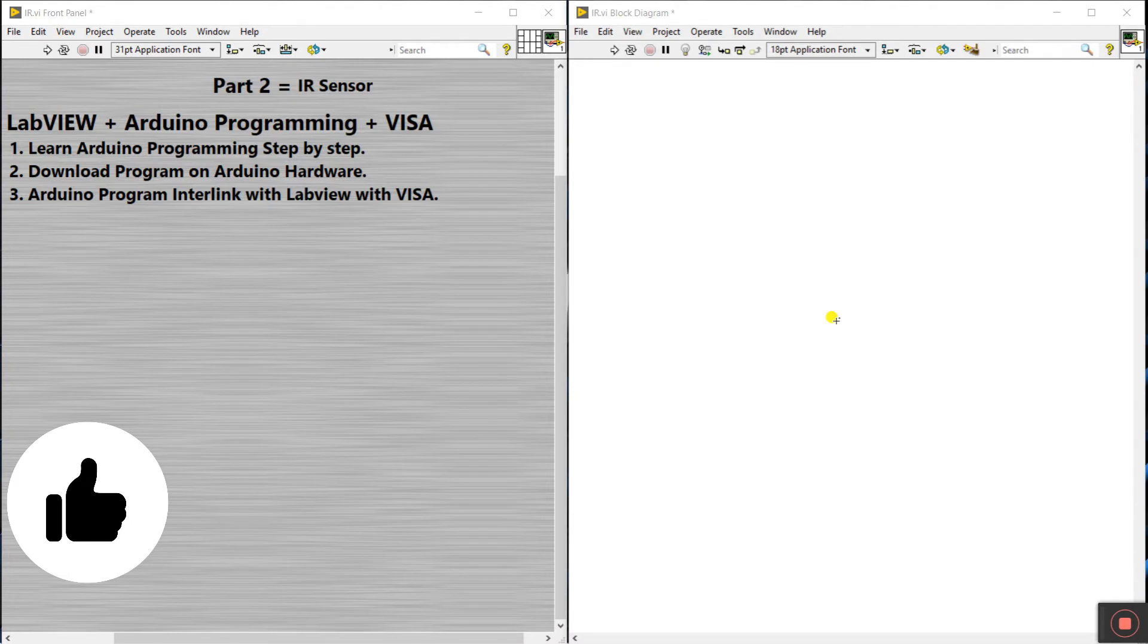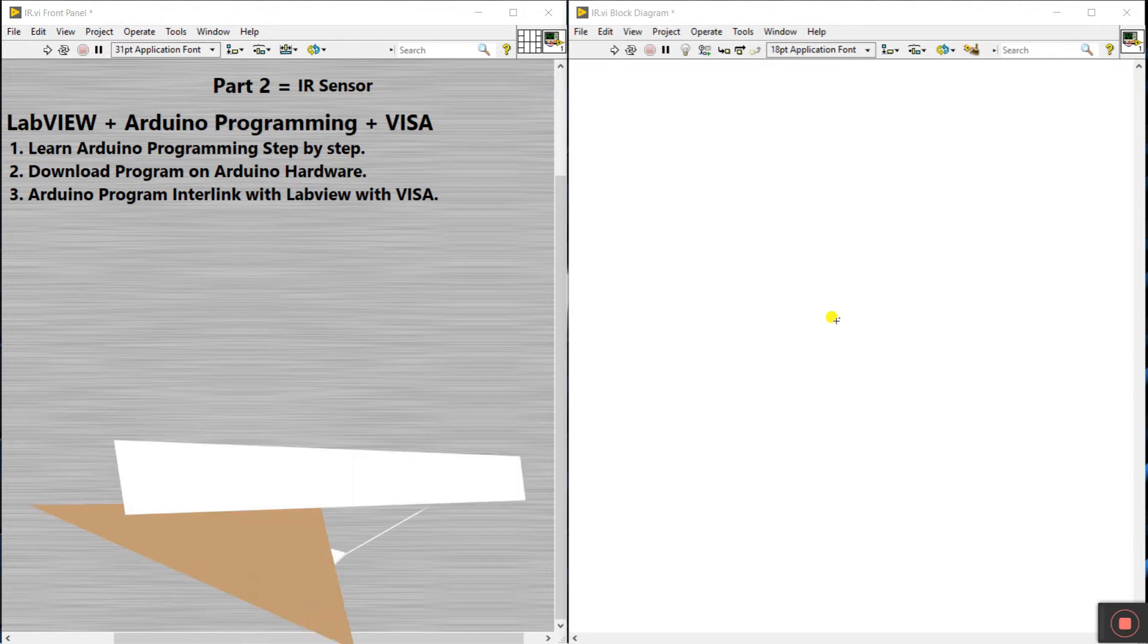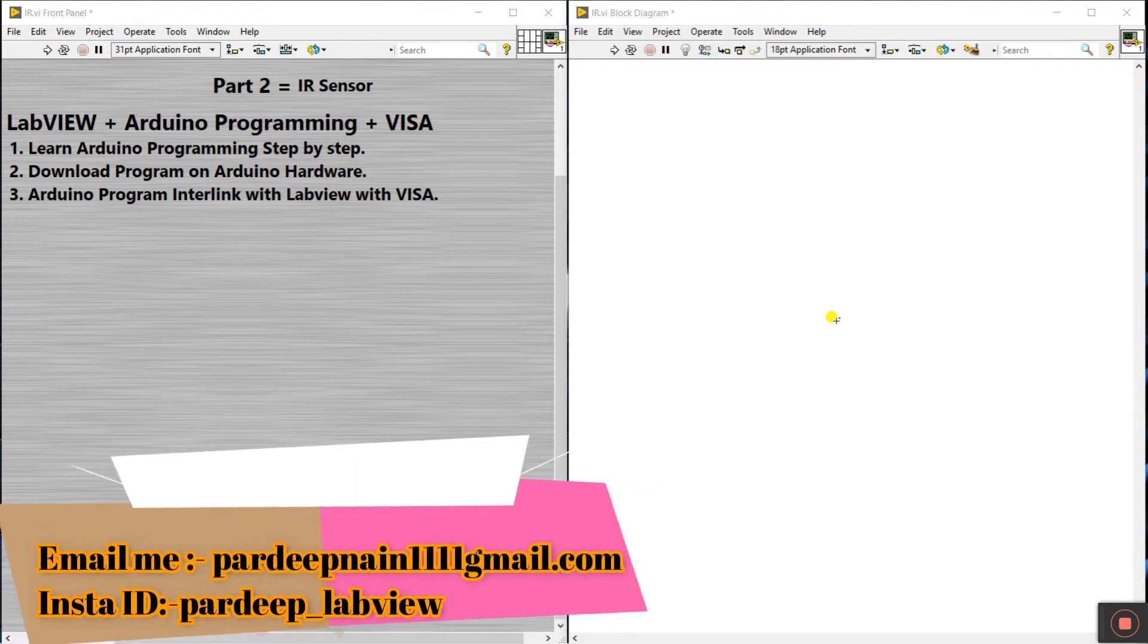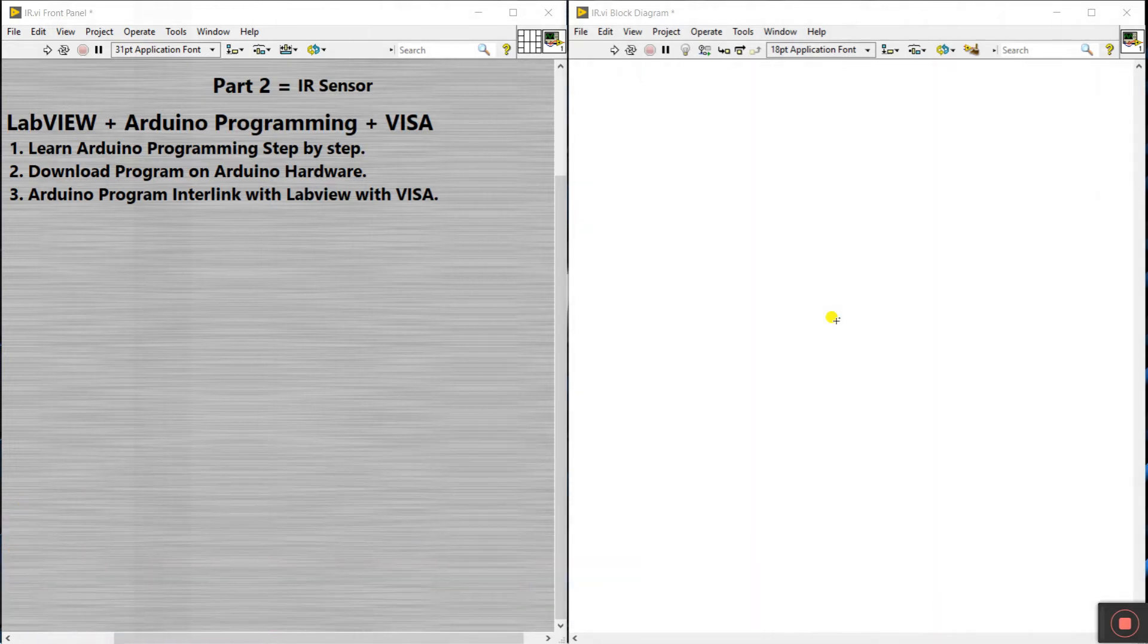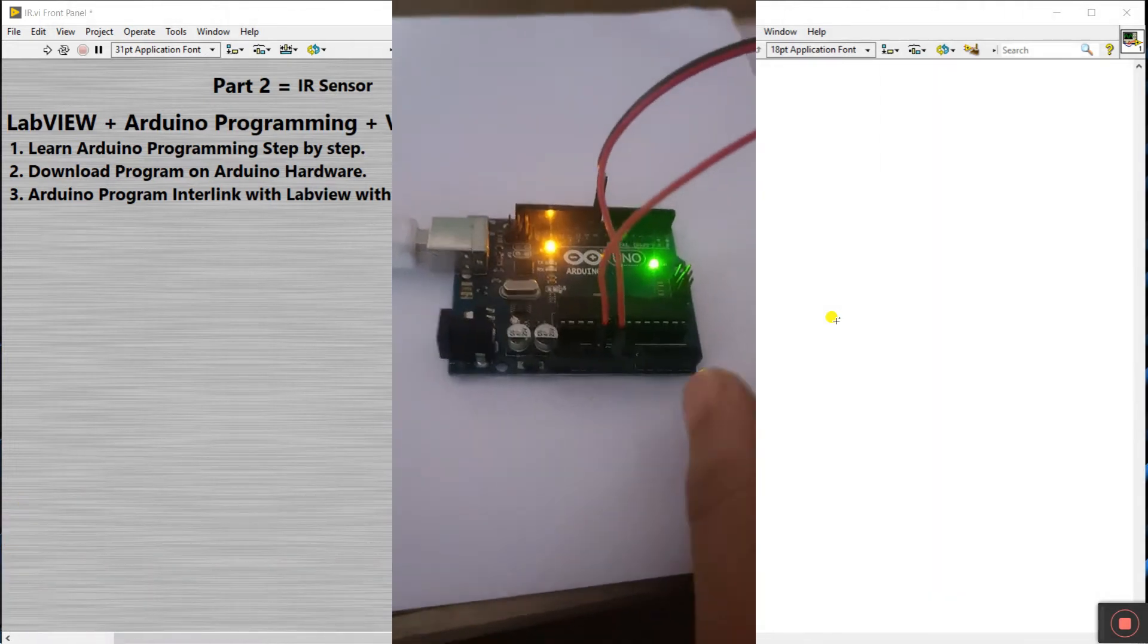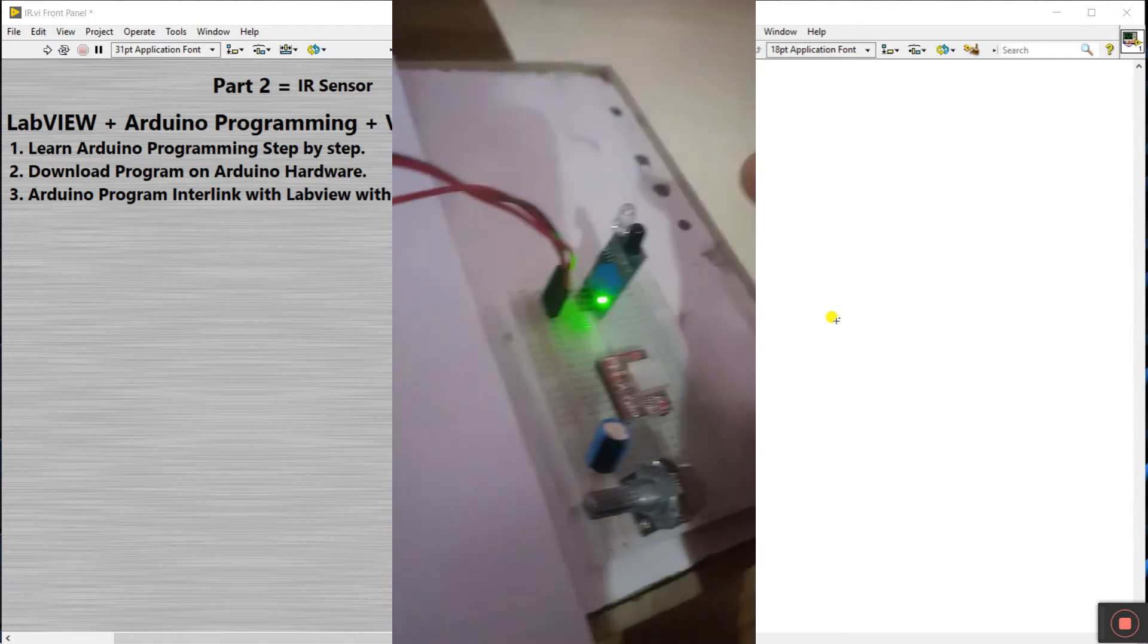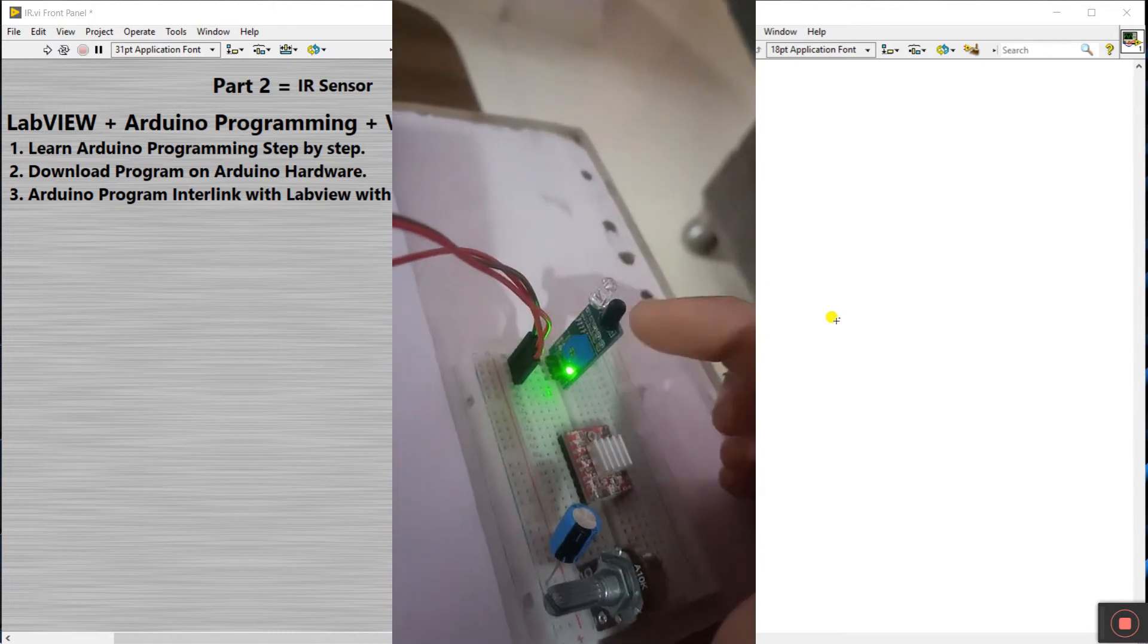Hello friends, my name is Furdik Kumar. Let's start a new topic about how we can interlink IR sensor in LabVIEW with help of VISA as well as learn Arduino programming. We need hardware: Arduino and one sensor, that is IR sensor.